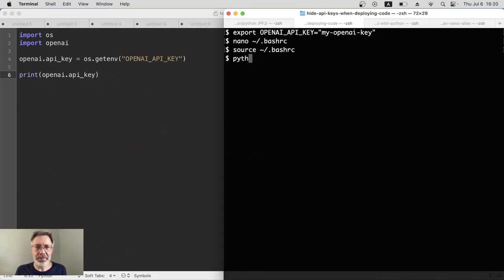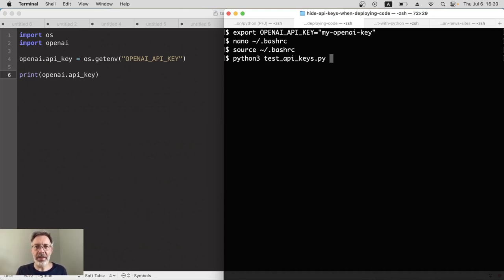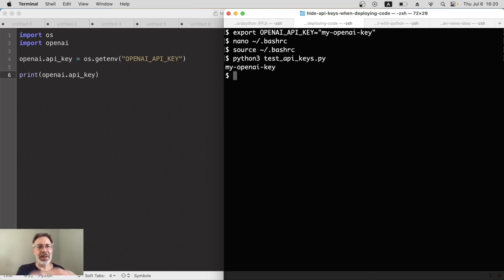Back in my terminal — I'm actually using Python 2 and 3 on this machine, so Python 3 and then my Python program. And it prints my OpenAI key. Brilliant, it worked! That's how you can access an environment variable such as an API key without using a .env file — that's how you use your server's terminal.